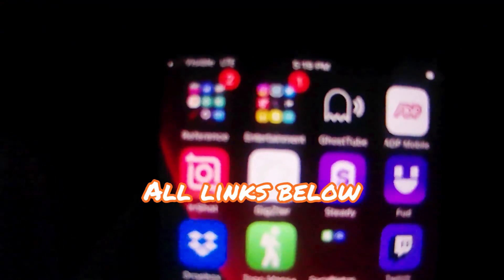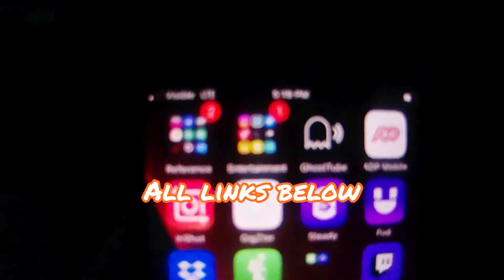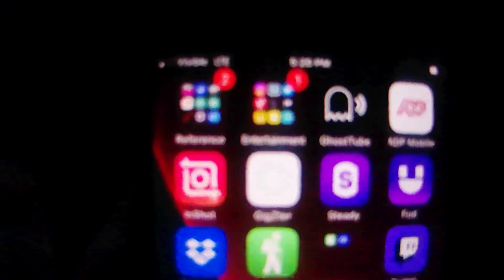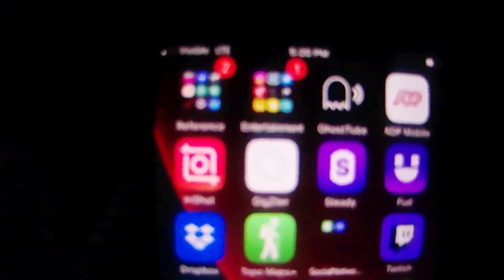In this video, I'm going to be showing you how to edit simple videos for YouTube Shorts.